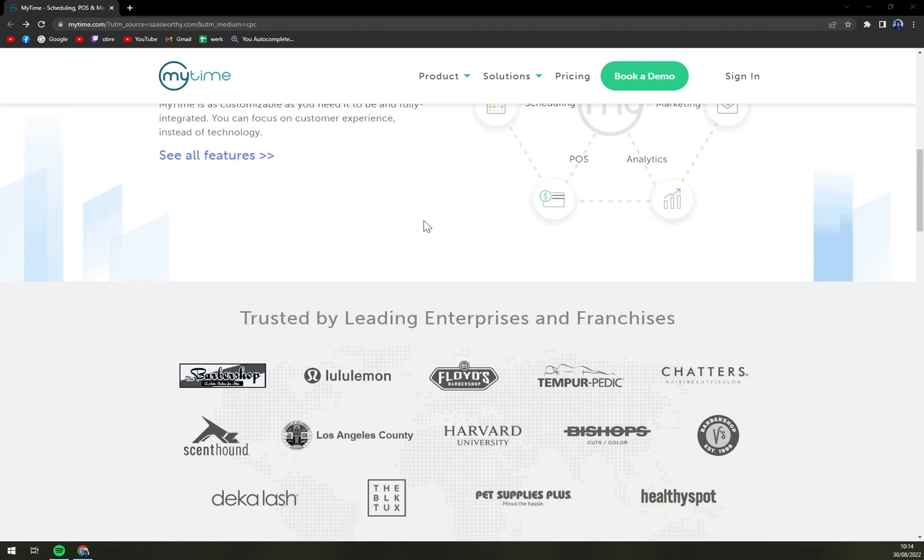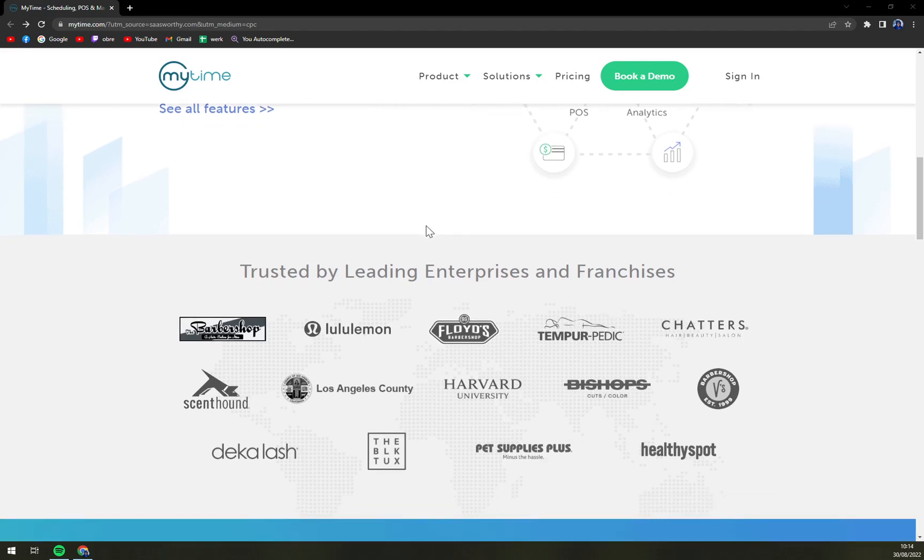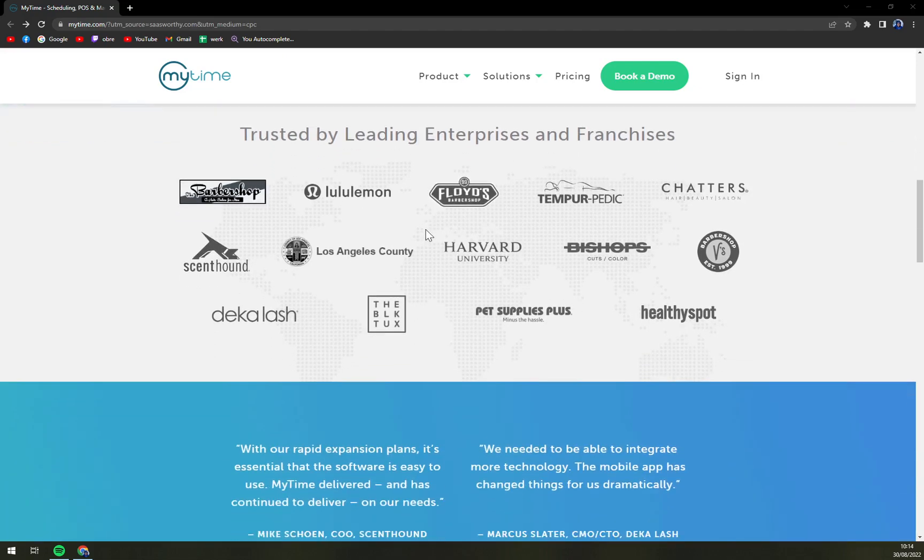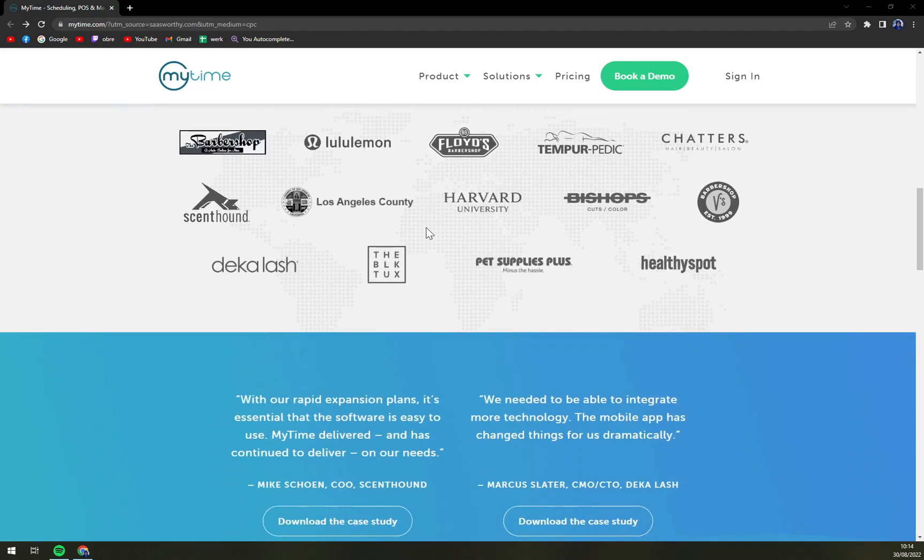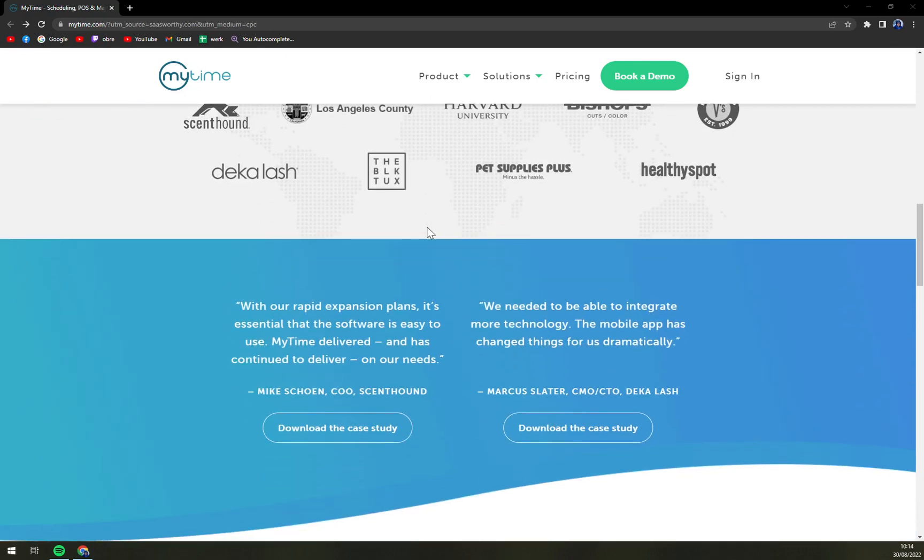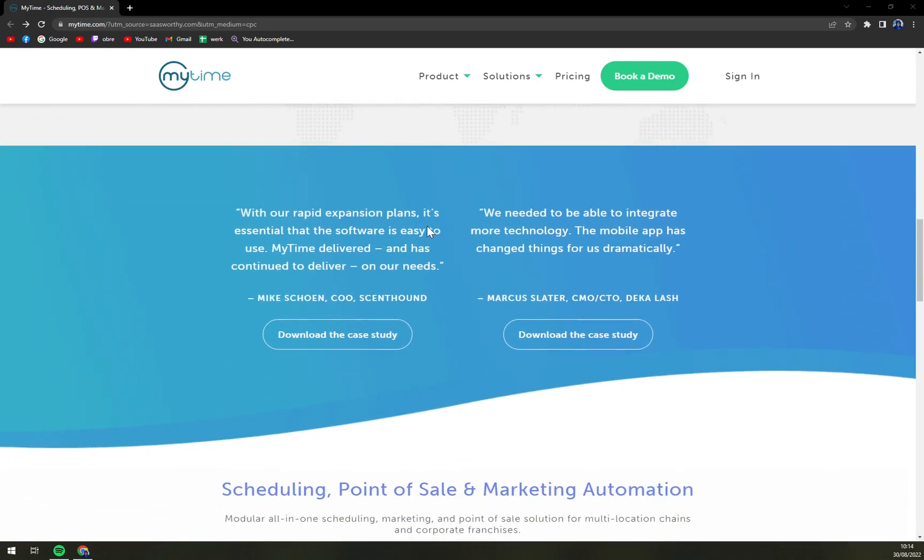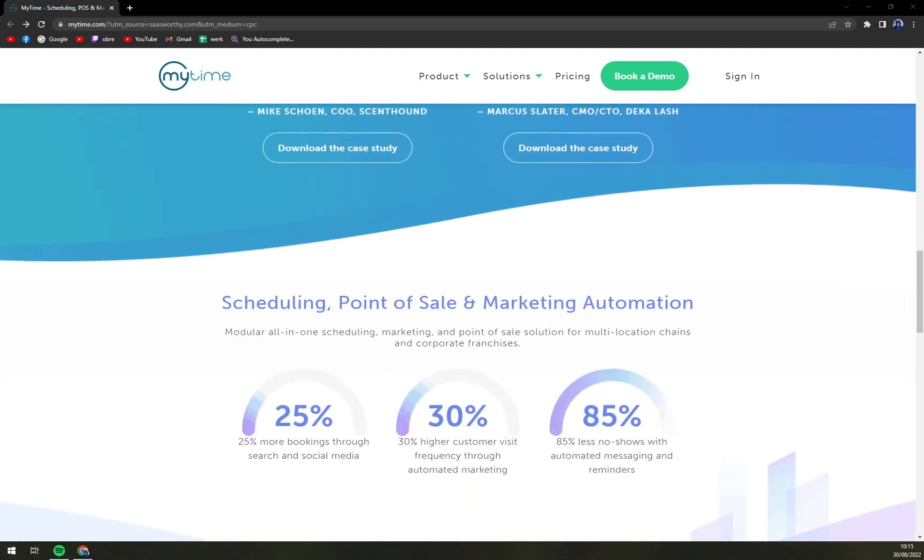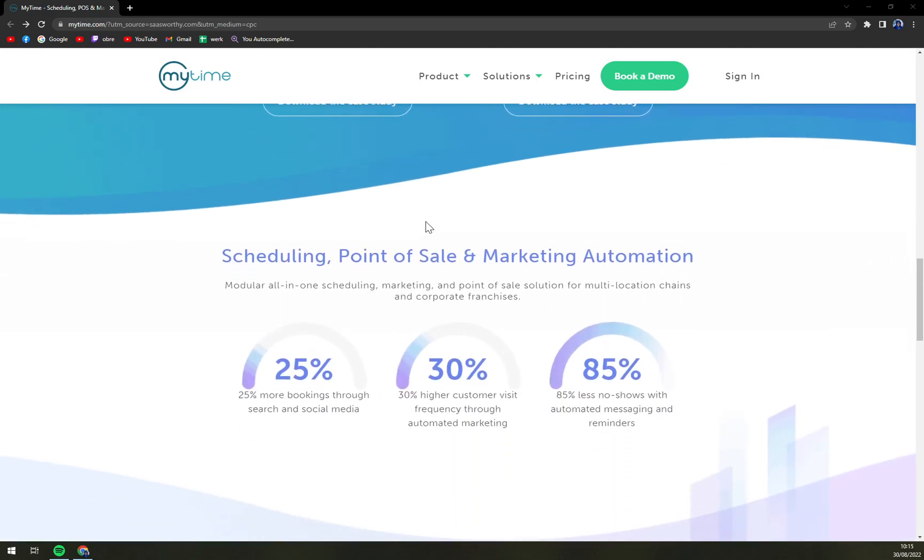Also an integrated point of sale system of MyTime provides adequate offline functionality from time to time, thus enabling users to continue transacting and processing credit cards even without an active internet connection.